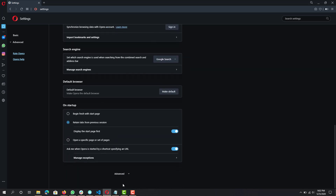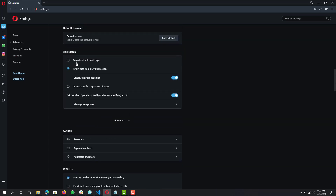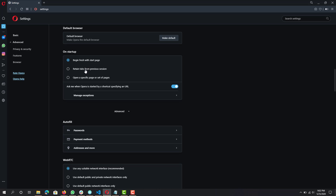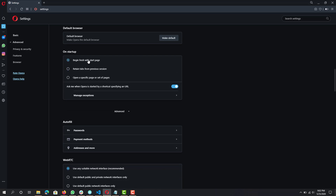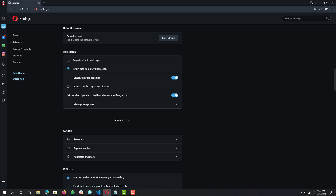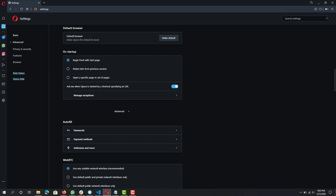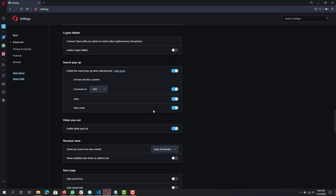Next, find 'On Startup'. It really depends on your preference — personally I like to retain tabs from the previous session, but you can speed things up if you select 'Begin with a fresh page'. If speed is a top priority, go with fresh start page, mainly because retaining tabs from previous sessions can take a while to load if you had a lot of tabs open.